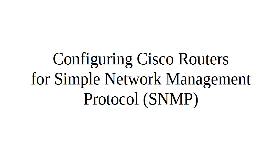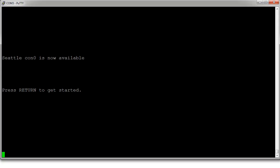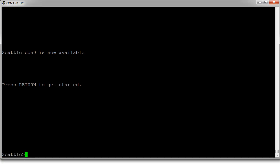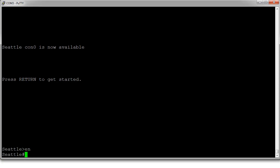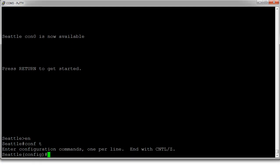We have a Cisco router right here. I'm logged in, and it's really easy to configure SNMP.